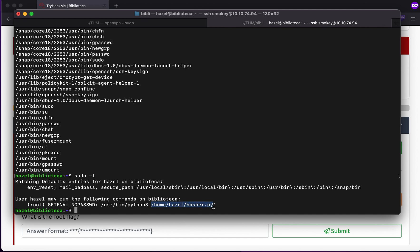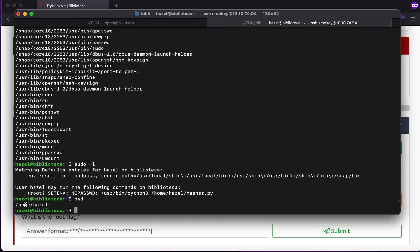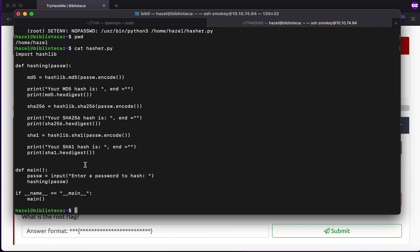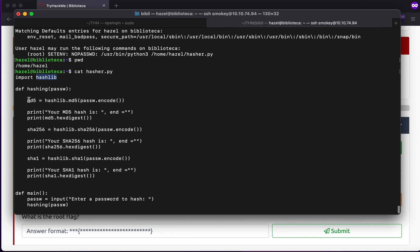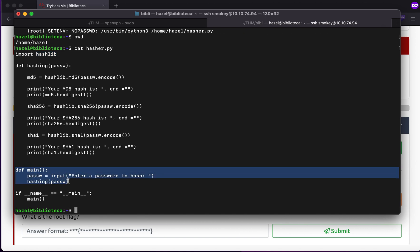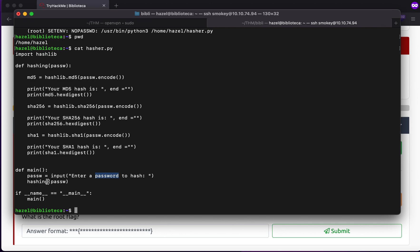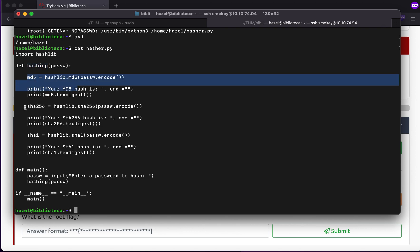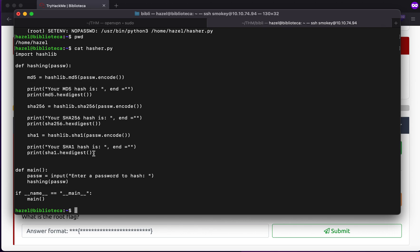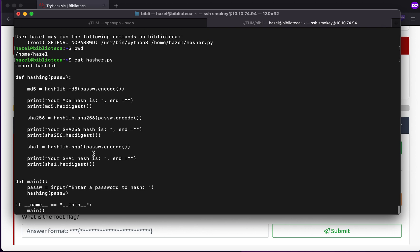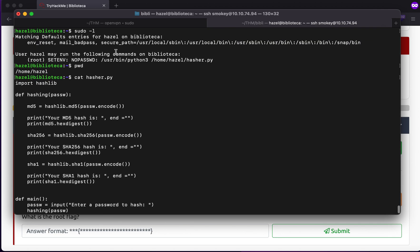We're in the home/hazel directory - let's see what we have. It says import hashlib - a library is being imported. Jumping to the main function, it accepts a password to hash, passes it to a function called hashing, which finds the MD5 hash, the SHA256 hash, and the SHA1 hash. How could we exploit this? There are a ton of methods. Let's look at the path variable first - these are the directories Python searches in order.